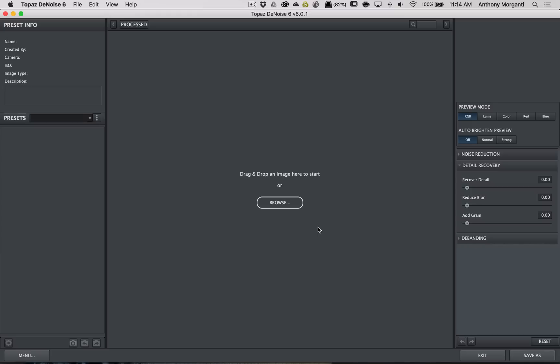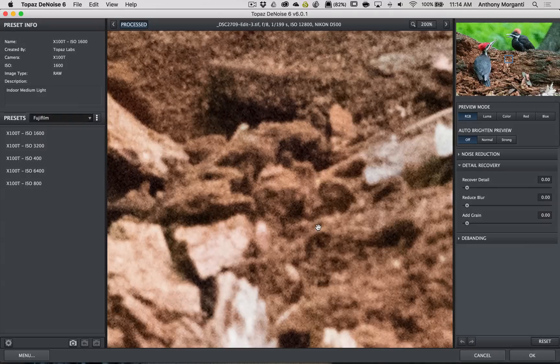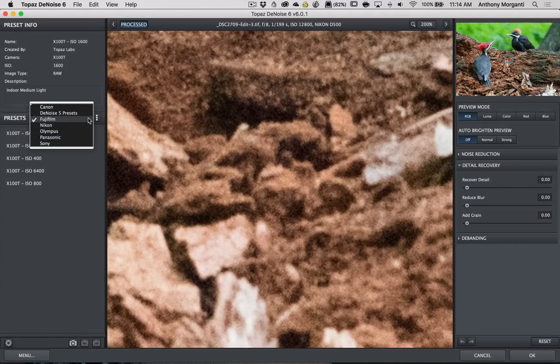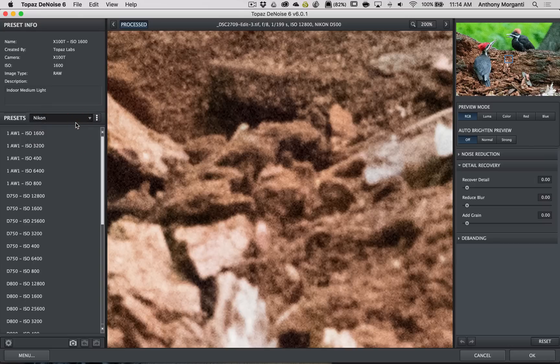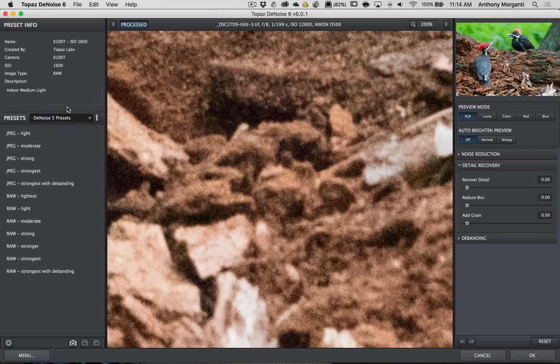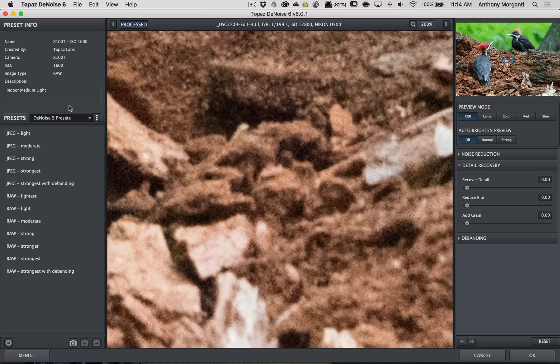Once we're in DeNoise, we're using DeNoise 6, which has some great presets for specific types of cameras. Unfortunately, they don't have a preset for the Nikon D500 yet. So, what I do is I'll go to the DeNoise 5 presets, and that's what I use.